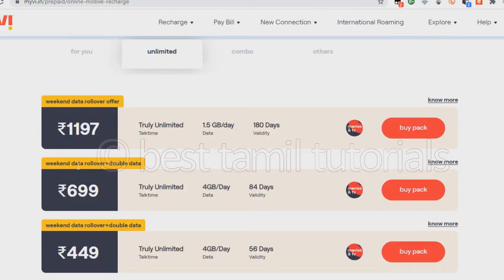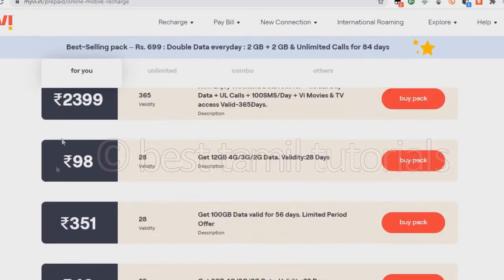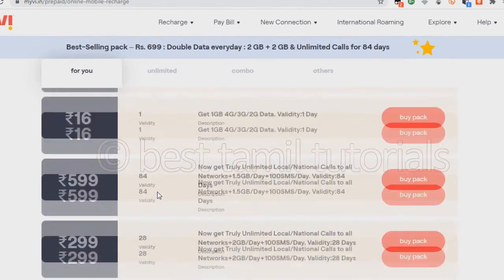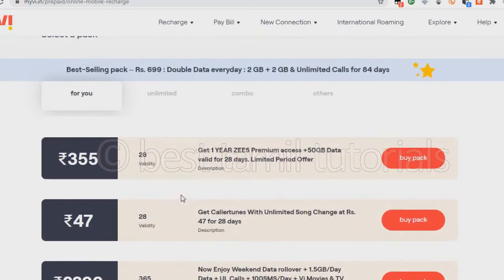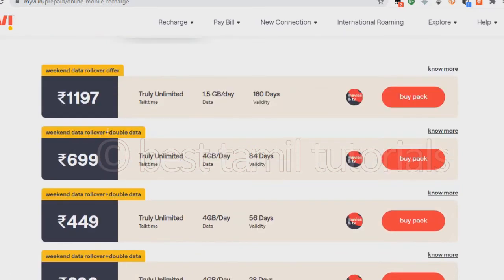If you want to use a weekend data rollover, you can use all of the data on Monday to Friday, and you can use all of the data on Saturday and Sunday. This is the trick to use 11-12GP. There is a plan for 699 and 599. If you want to use it on Saturday and Sunday, you can use the weekend data rollover.